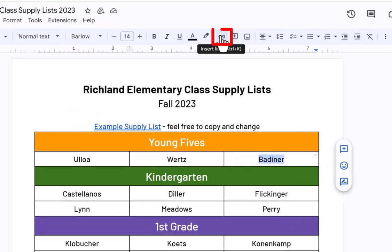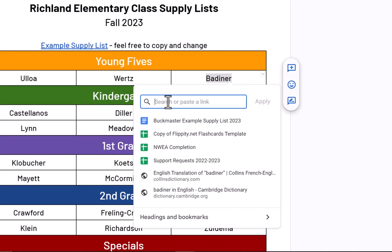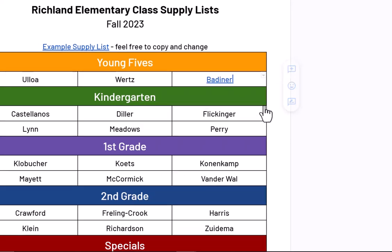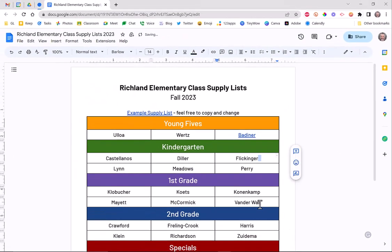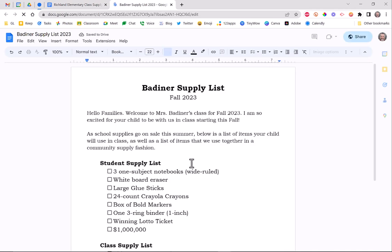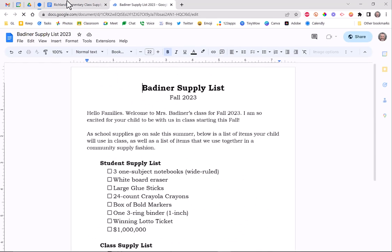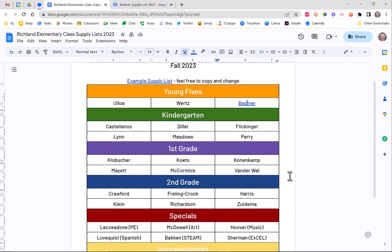Then go back to your building list, find your name, highlight it, go up to the Link icon, click on Link, and just paste the link you just created right in there and hit Apply. It'll turn blue, and that means it's all done. When a parent goes to this list they just click on your name — find your name, click the link — and there is your list, which at any time you're able to update and change.